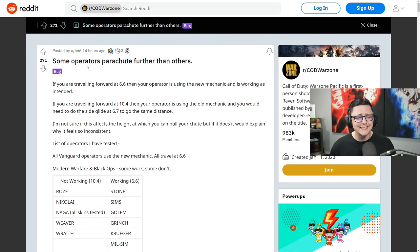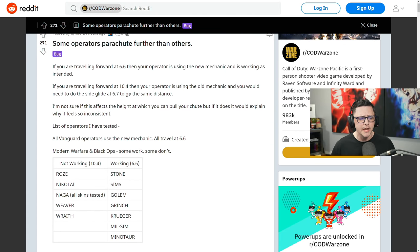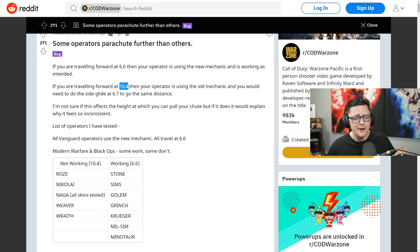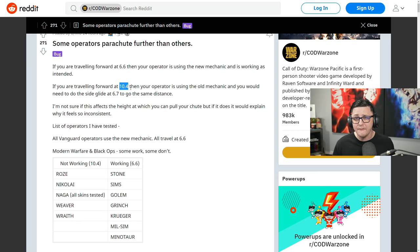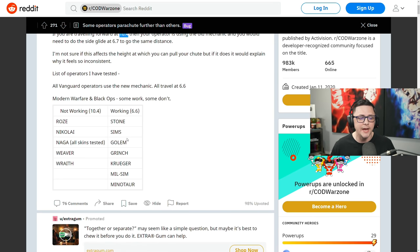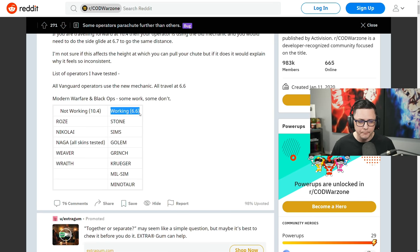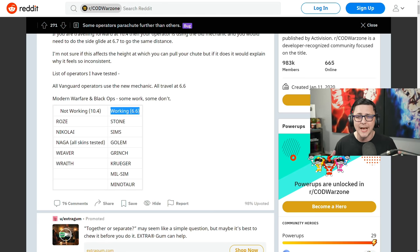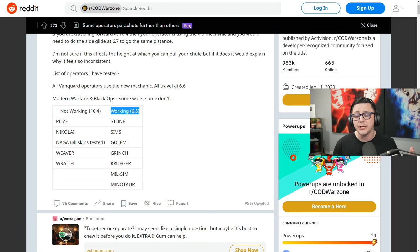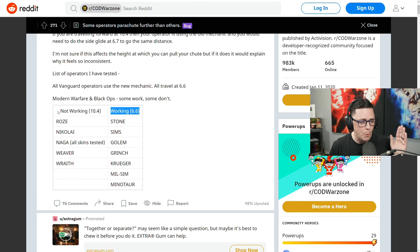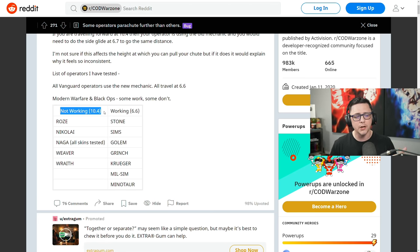So this was posted over on Reddit. It said some operators parachute further than others. And they basically tested the travel speed. Before it used to be 10.4 and then it's 6.6 if you want to glide sideways. But the optimal was 6.7 prior to the season two update that had this quality of life change. So basically if it's working properly or the way they intended it, you should only be falling at 6.6 meters per second or miles per hour, whatever metric they use. It just says speed in game, so whatever that velocity is.